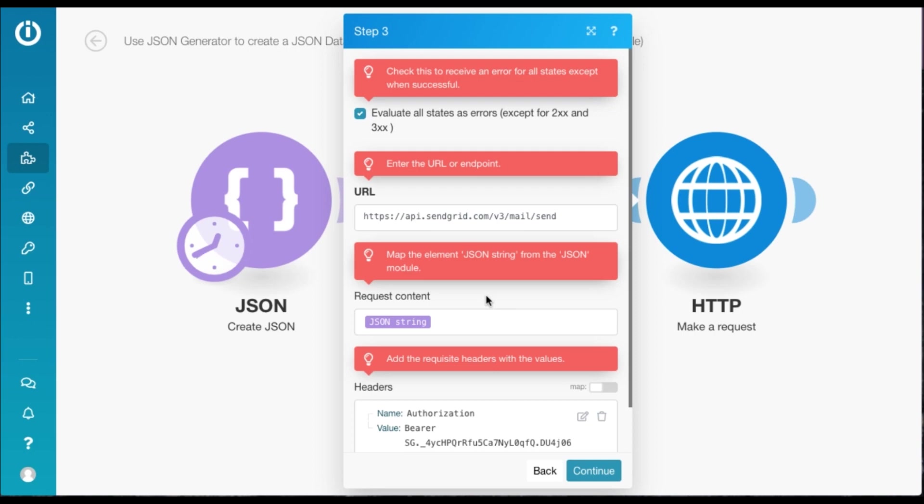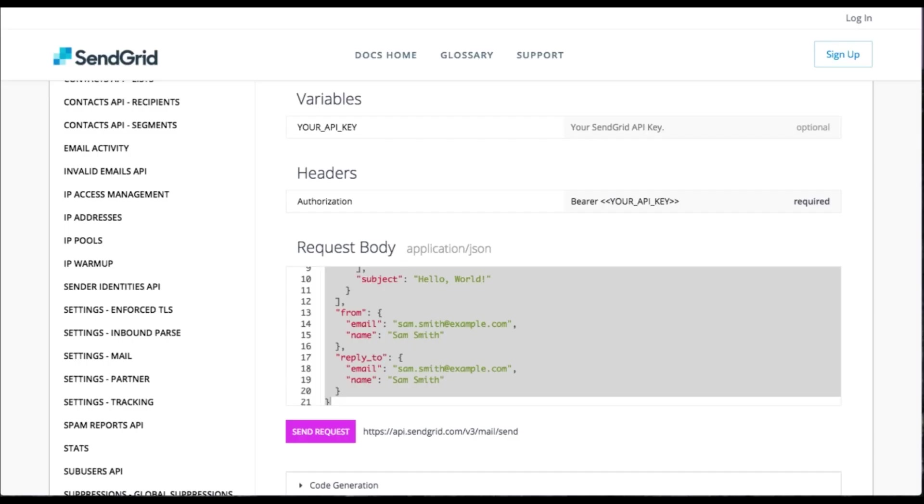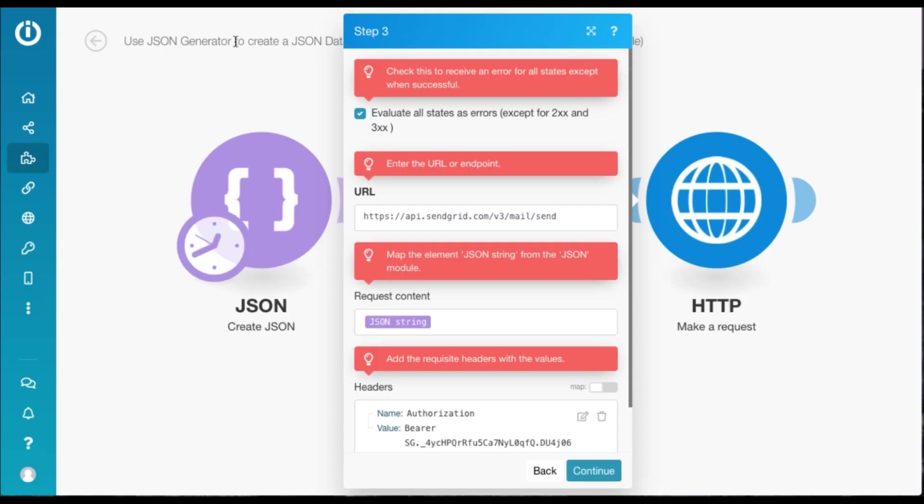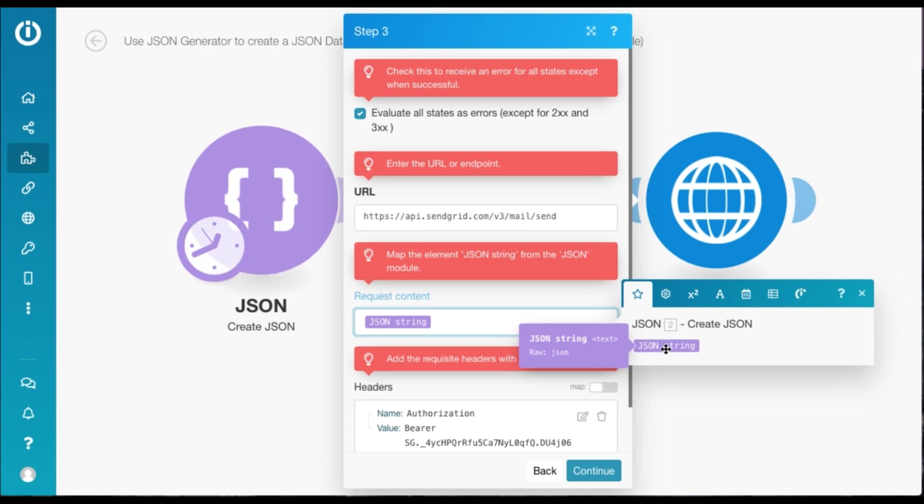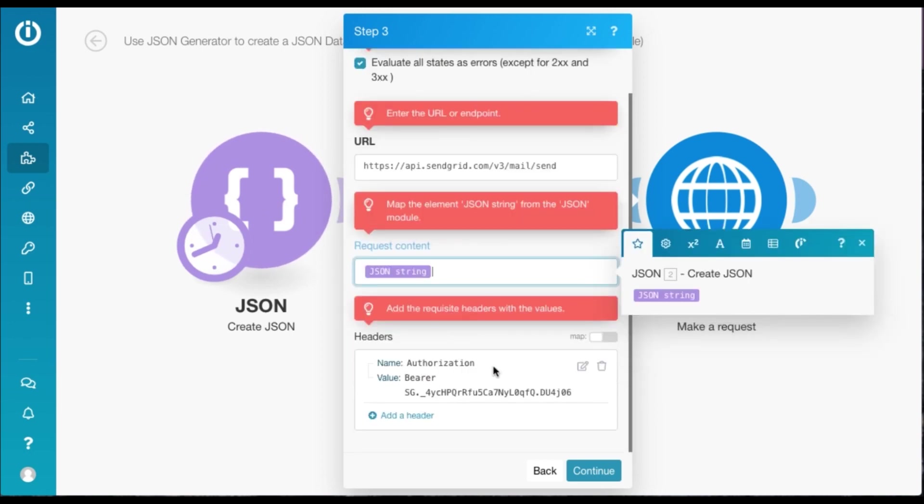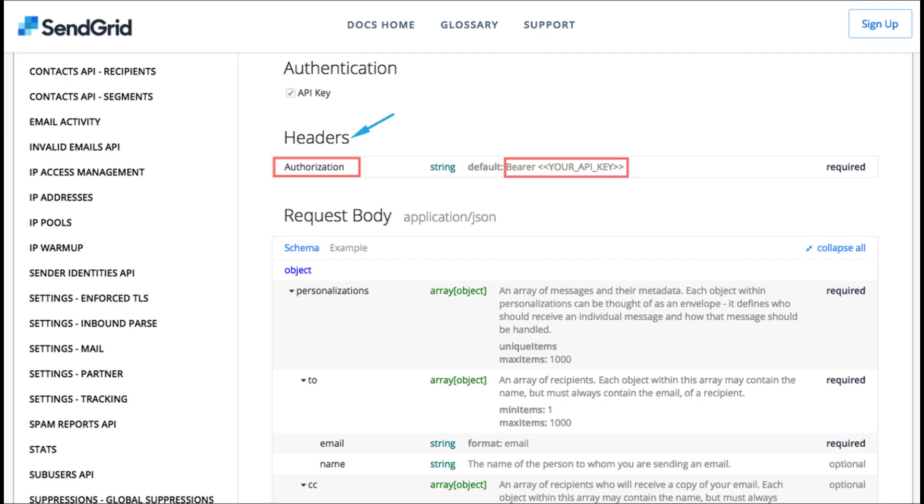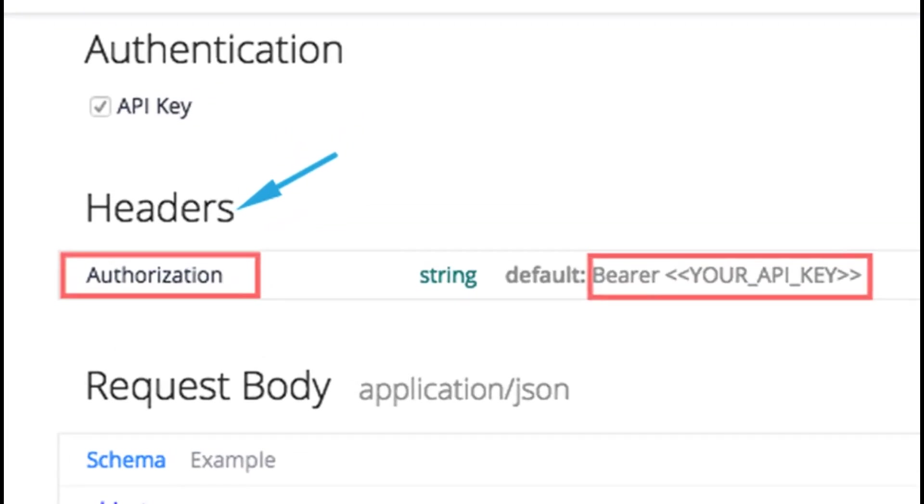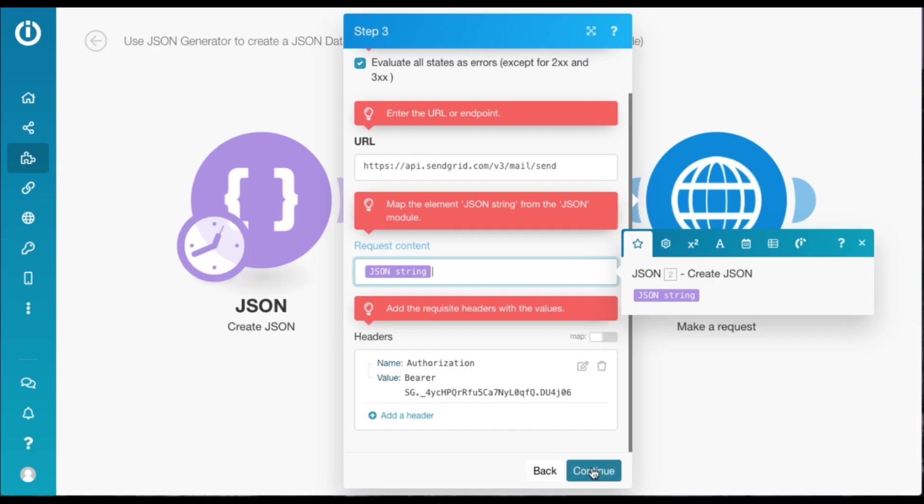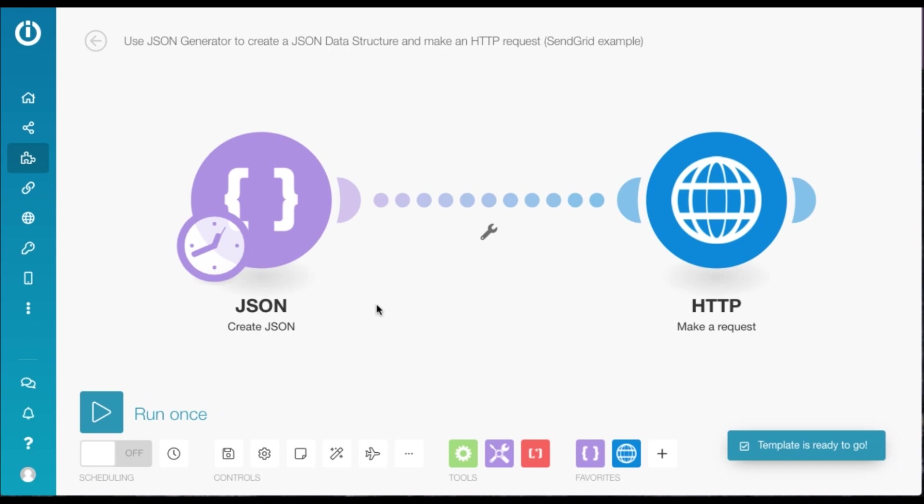And in the HTTP module, you will see most of it pre-filled here. The URL contains the request URL, which can be found over here on SendGrid. The request content contains the attribute from the JSON module, and header contains your API key. So you can find it in your SendGrid account. And we click on Continue.